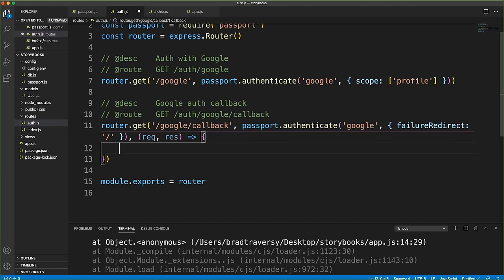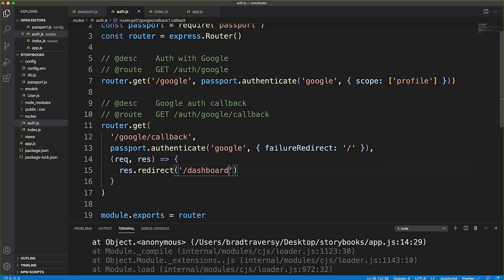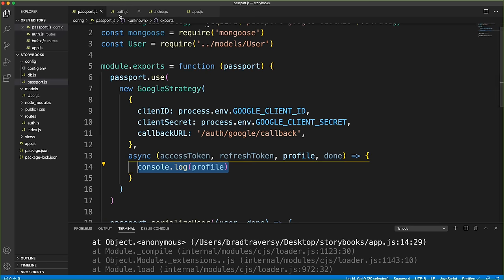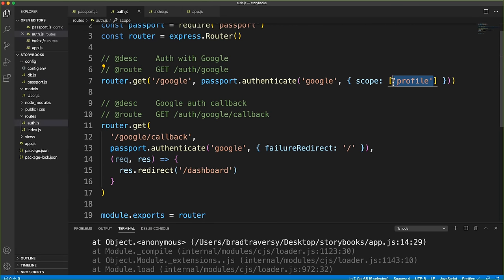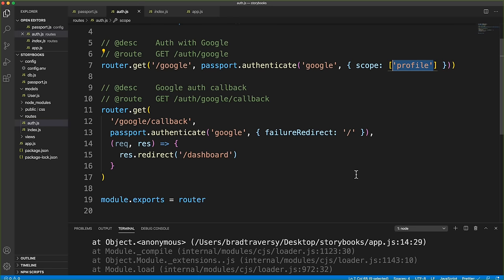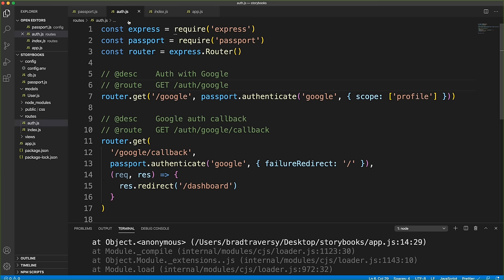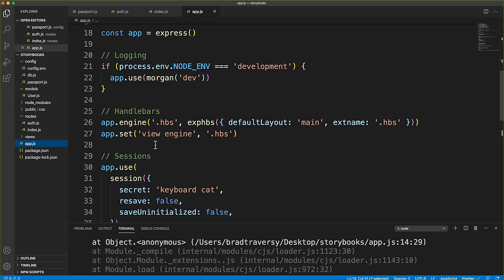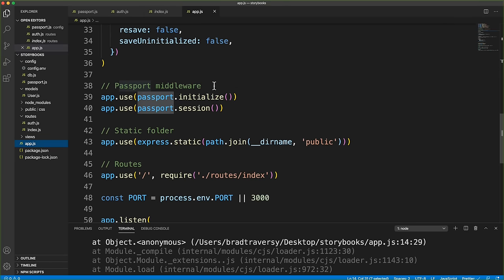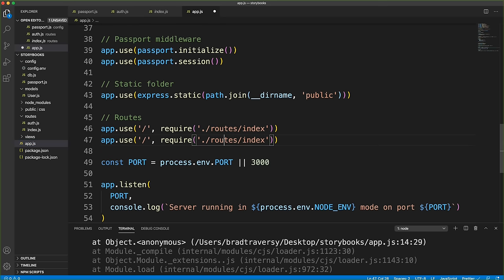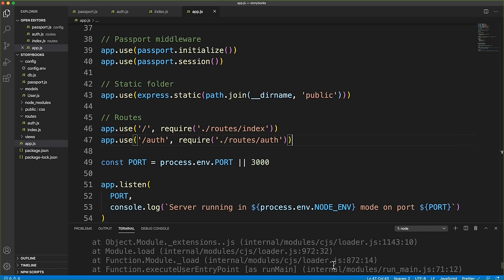Now create routes/auth.js. Set up a GET route for /google that calls passport.authenticate('google', { scope: ['profile'] }). Set up a GET route for /google/callback that calls passport.authenticate('google', { failureRedirect: '/' }) and on success redirects to /dashboard. In app.js, link this file: app.use('/auth', require('./routes/auth')).